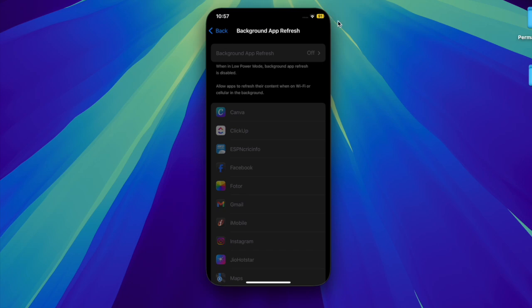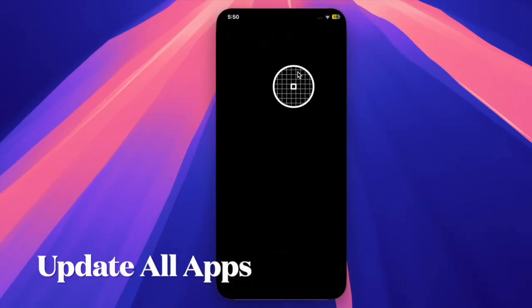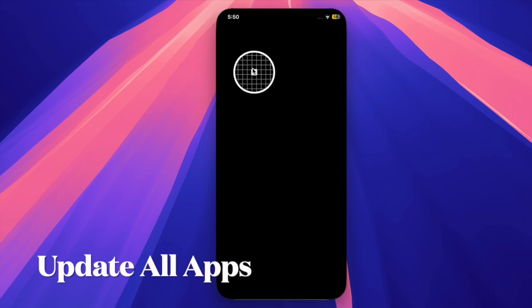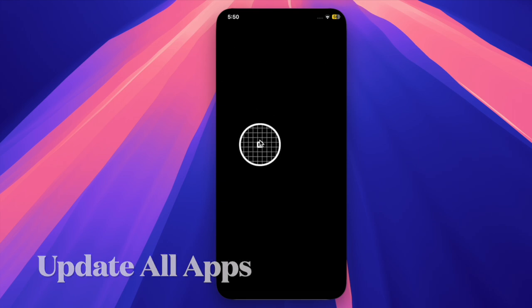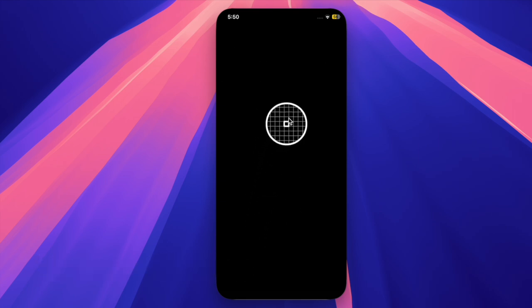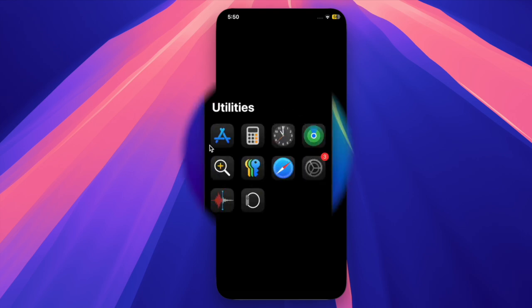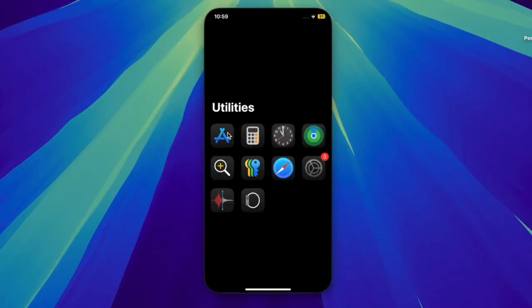Then I would recommend you update all apps on your iPhone. Many apps release updates to stay compatible with the latest iOS version. Outdated apps can cause performance issues, including overheating.